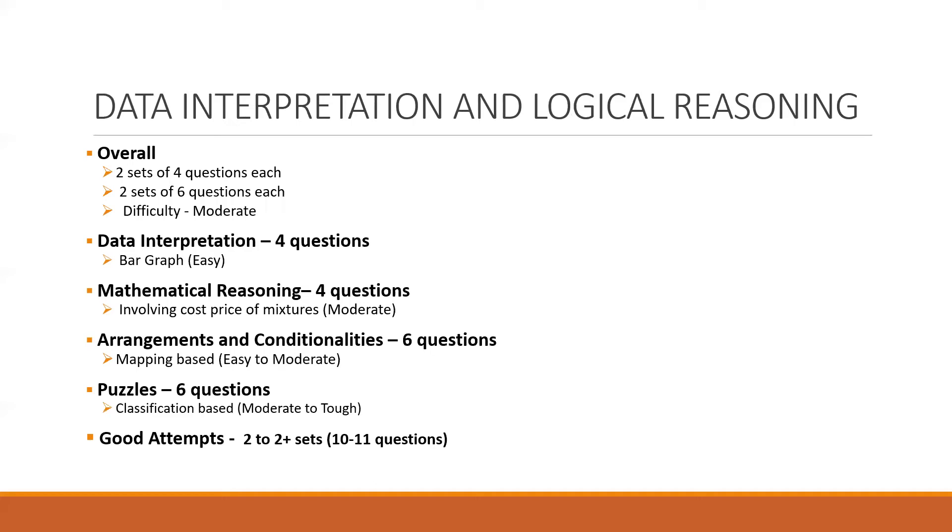Coming to the DILR section. Overall, there were two sets of four questions each and two sets of six questions each. So a total of 20 questions, and this was of a difficulty level of moderate. Now out of a total of 20 questions, 6 were TITA based. This section was much easier than the last year's morning slot.